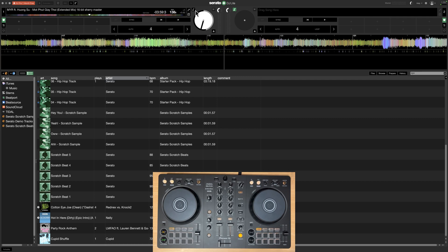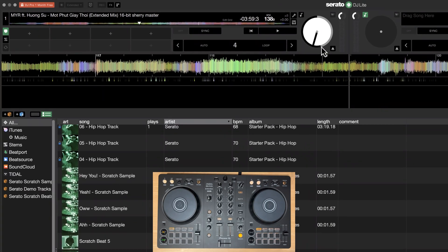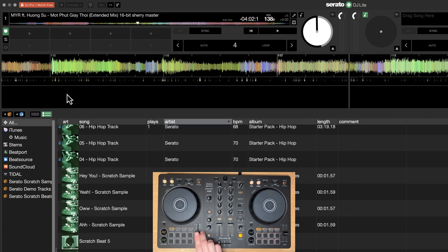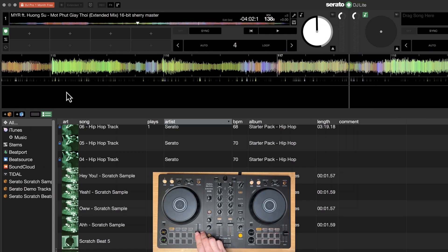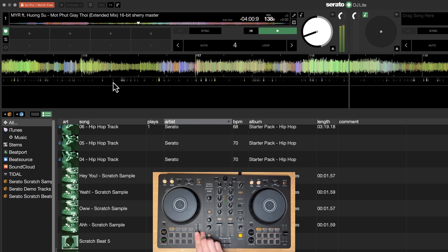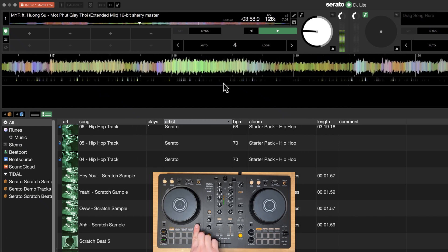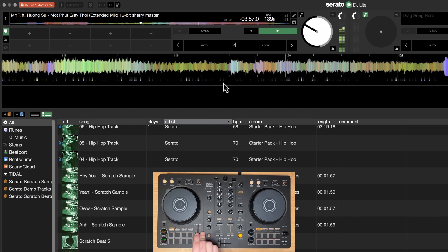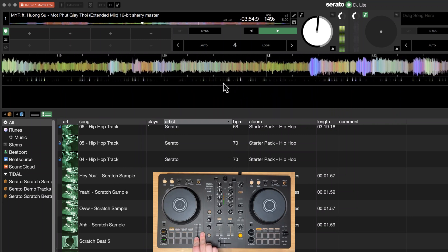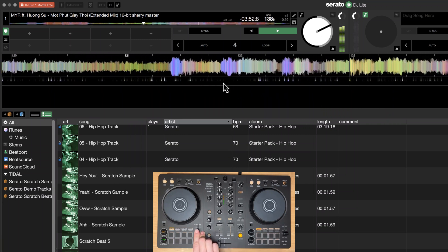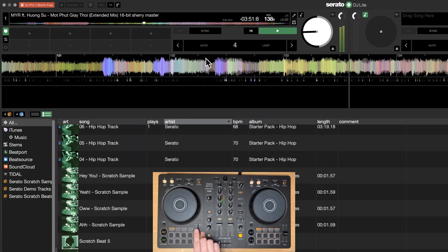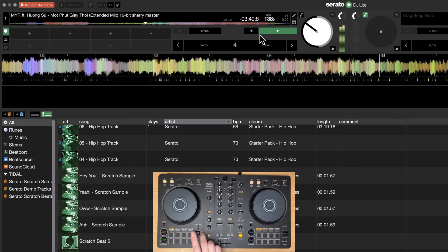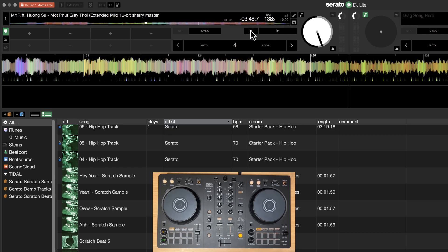Now with master tempo or key lock off, this is what happens when you actually adjust the tempo of the track. So this is my track. Hopefully I don't get copyrighted from my own track, but let me go ahead and play it. So as you can hear, as I'm adjusting the tempo, I'm actually increasing and decreasing the pitch.